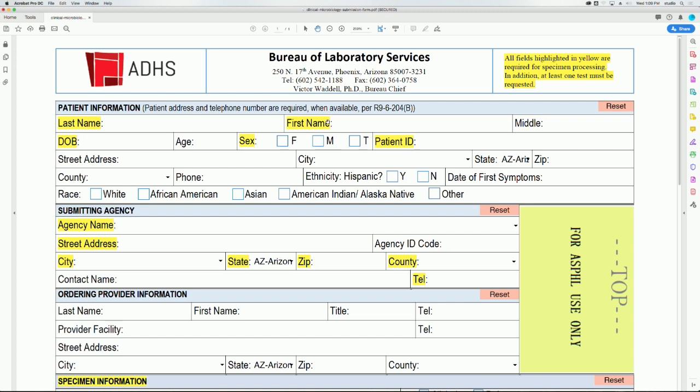The form is divided by patient information, submitting agency, specimen information, and if applicable, ordering provider information. When filling out the required fields, please remember to ensure correct spelling.